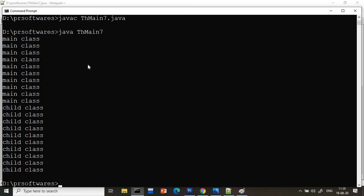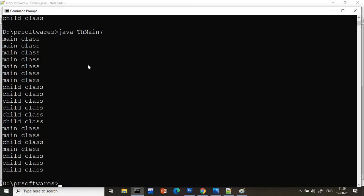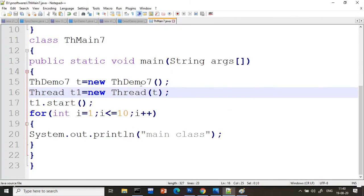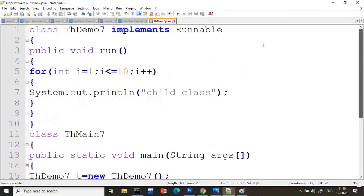Now see — main is coming first, then child, then main, child — the output is mixed. This confirms it is now multi-threading. So whenever we use the Runnable interface, we follow this pattern.